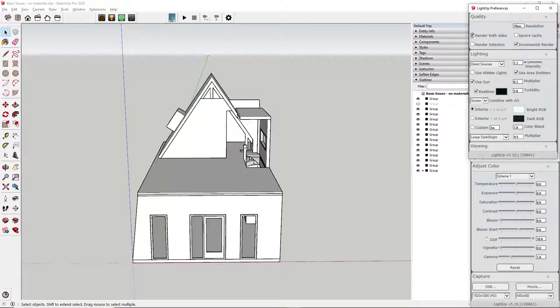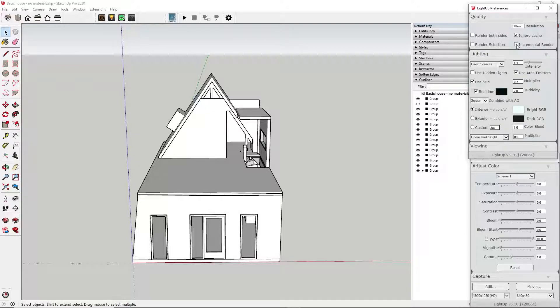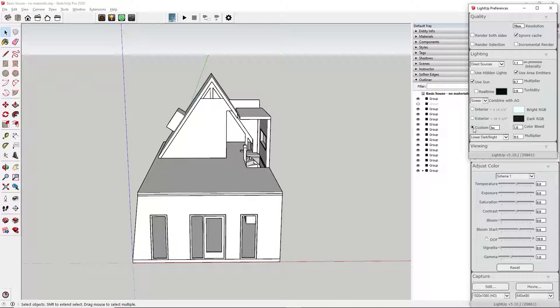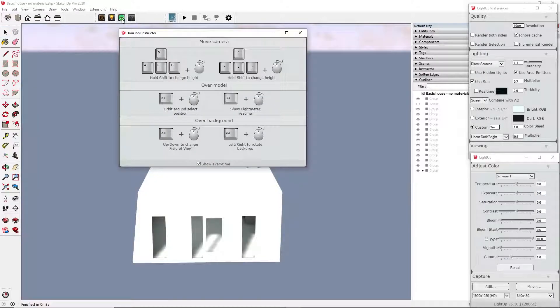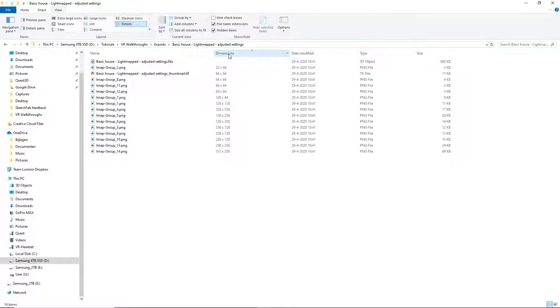10 centimeter resolution. Don't render both sides. Don't set incremental. Untick the real-time sun. And set the lighting distance to 3 meters. Now you can render and export again.